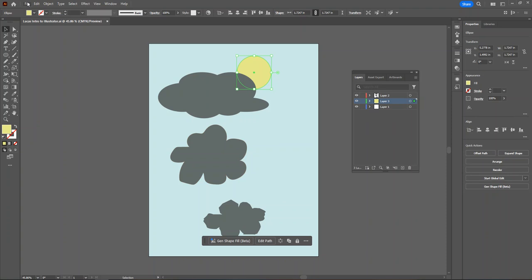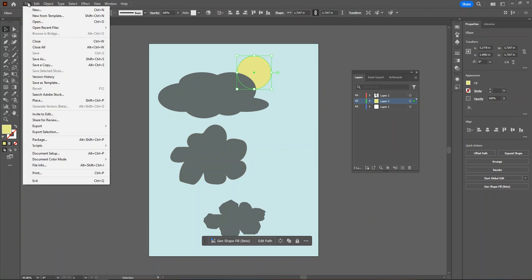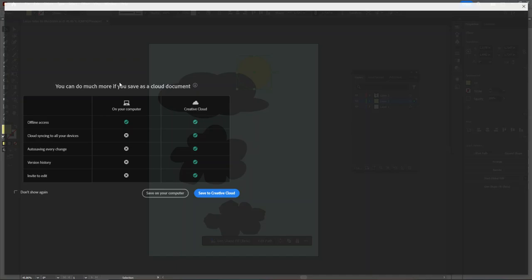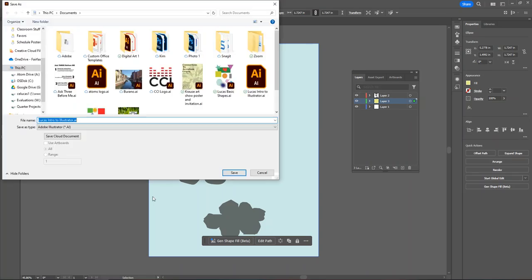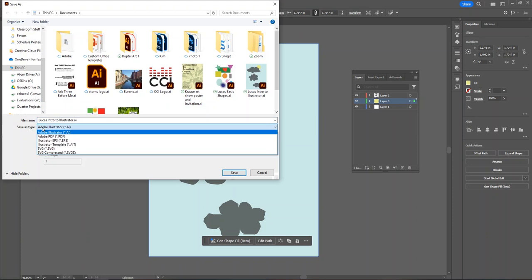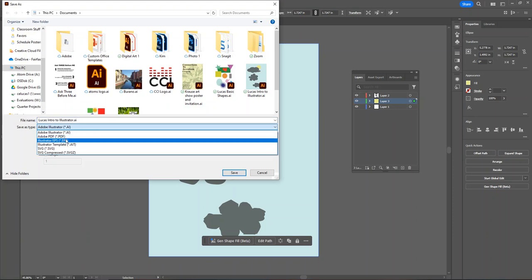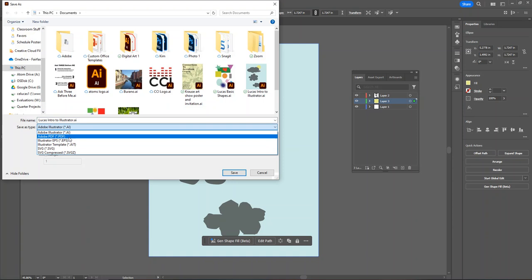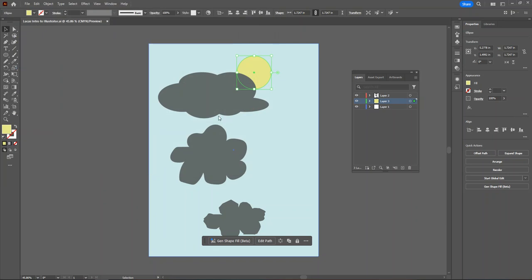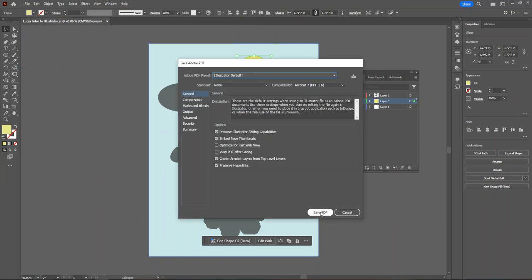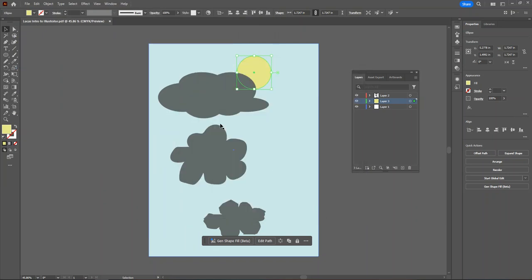If a student is saving their work to turn it in on Schoology, Schoology cannot read AI files, so we have to save our work differently to be a file type that Schoology will recognize. Once again, we'll go to the file menu, select save as, and then save on your computer. This time, we're going to change our save as type by clicking the drop down menu and selecting Adobe PDF. This PDF file is ultimately what students will turn in on Schoology.